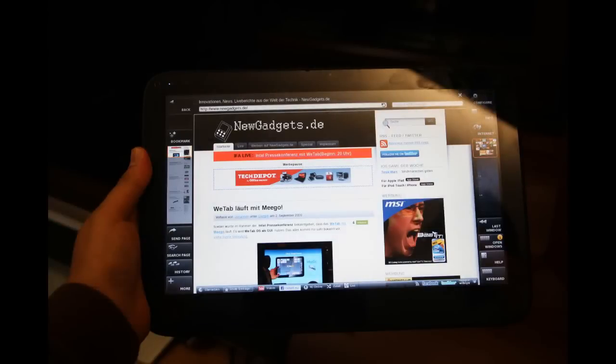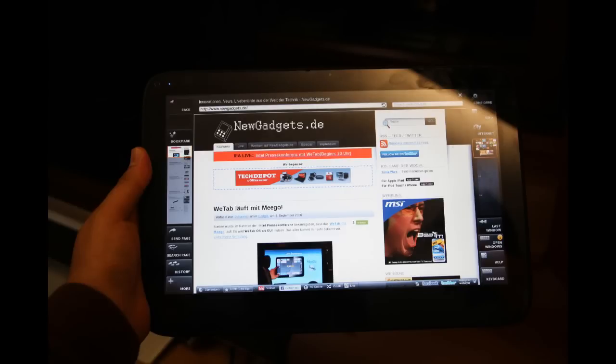So that was my hands-on of the WeTab that was shown at the Intel press conference during IFA 2010. Subscribe to my YouTube channel NewGadgets.de for more videos. And thanks for watching.